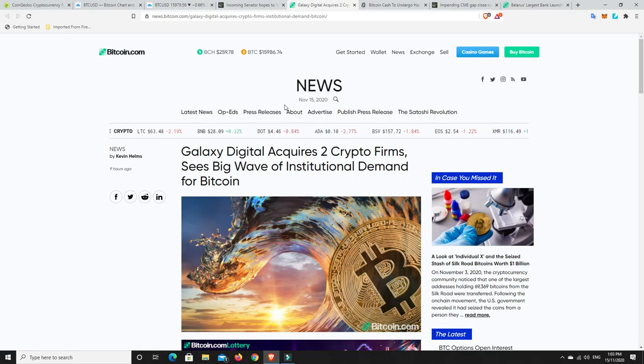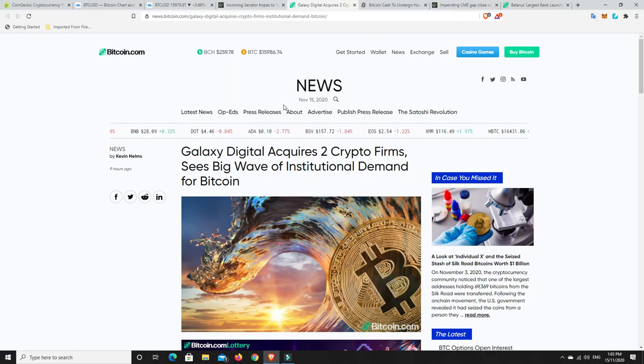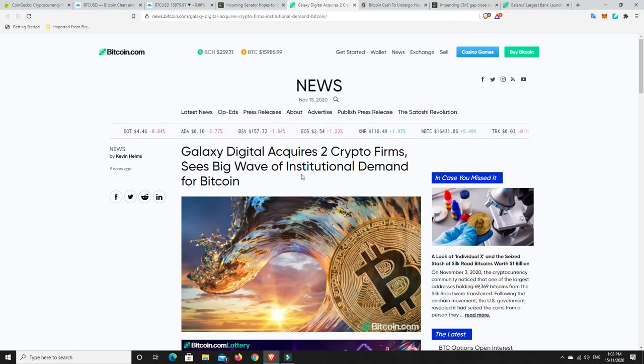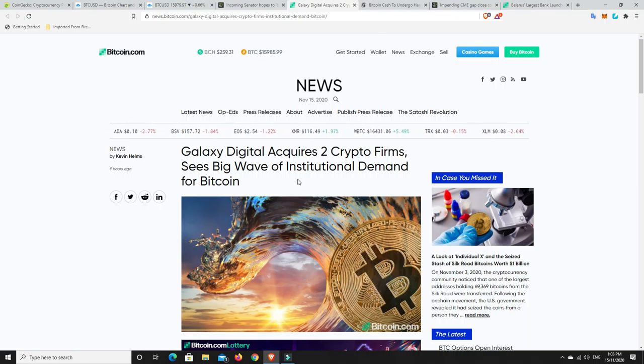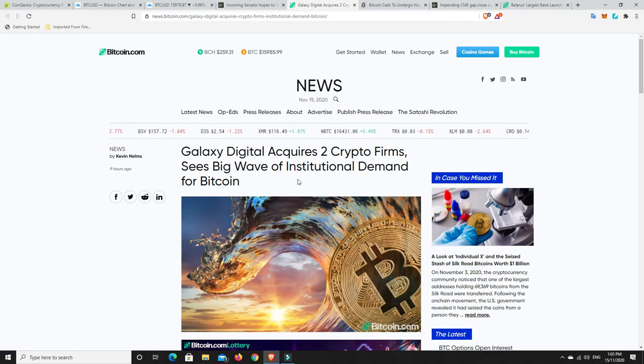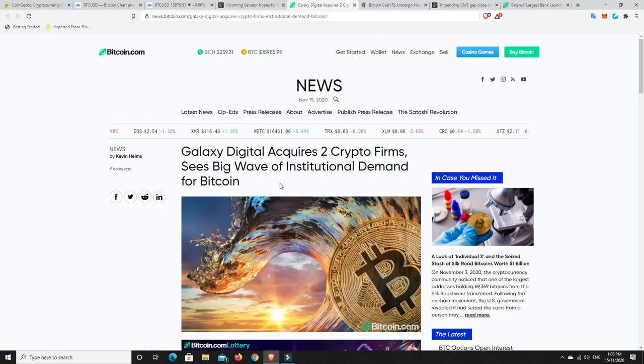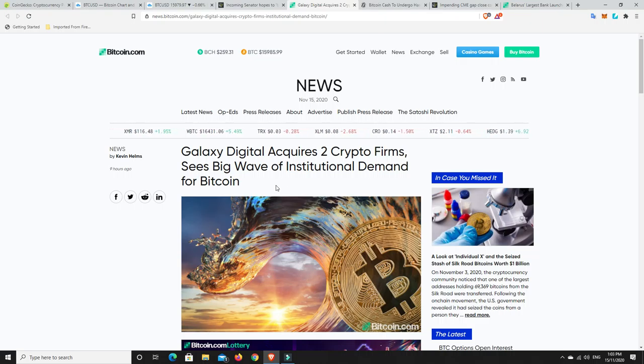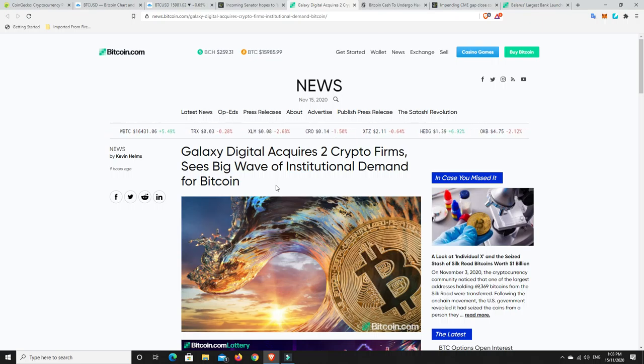Digital Galaxy acquires two crypto firms and sees big wave of institutional demand for Bitcoin. Yeah, the institutional demand is happening. It hasn't really got to the crazy phase yet. It's still the very early adopters. In the institutional wave, it's building. And that's why the Bitcoin price just continues to push up.